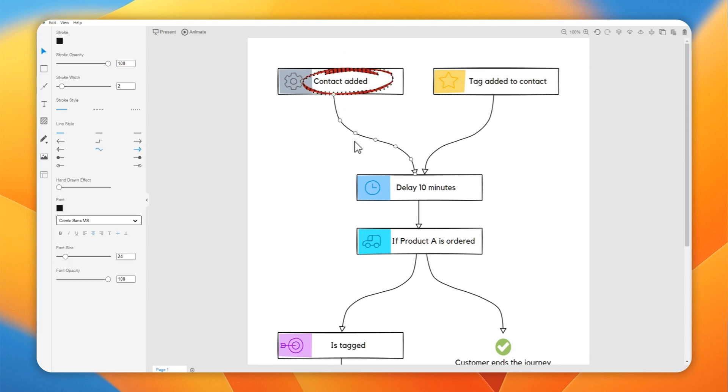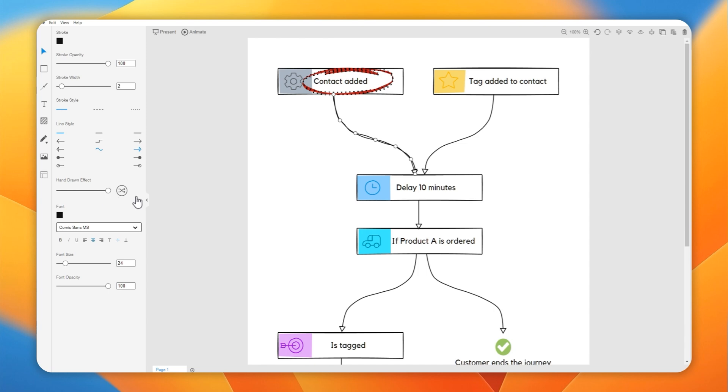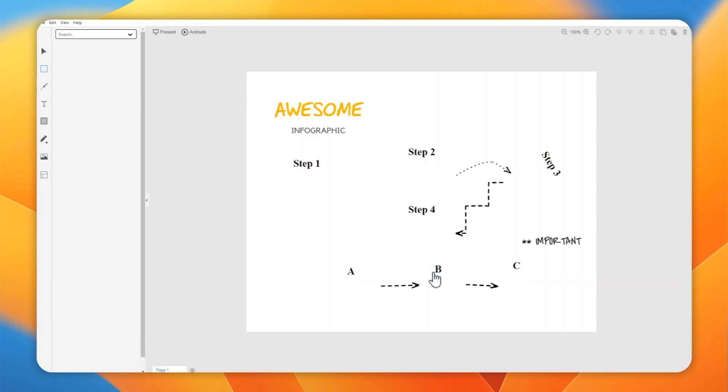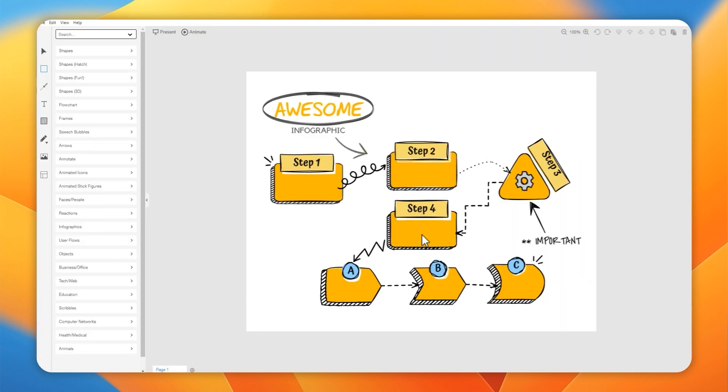The hand-drawn effect is very noticeable, or more so on these lines. It makes it look like you've scribbled it down. So more of a hand drawing.